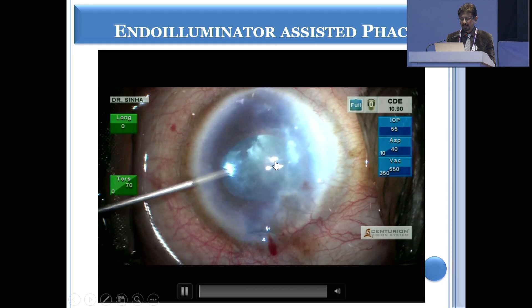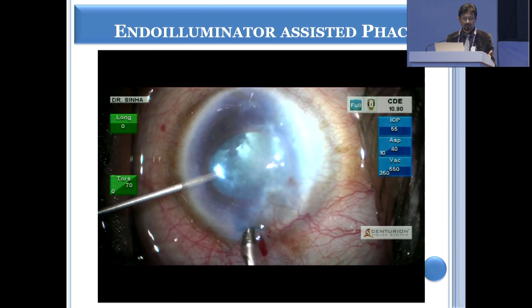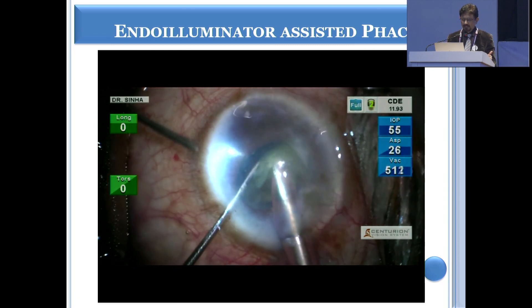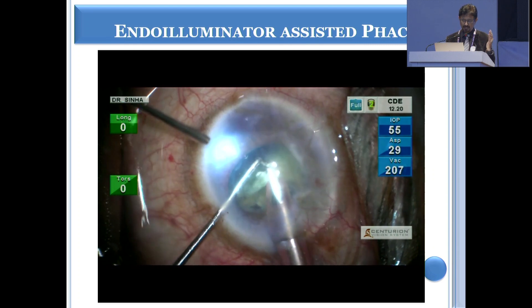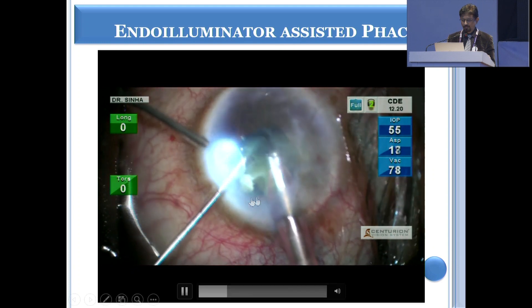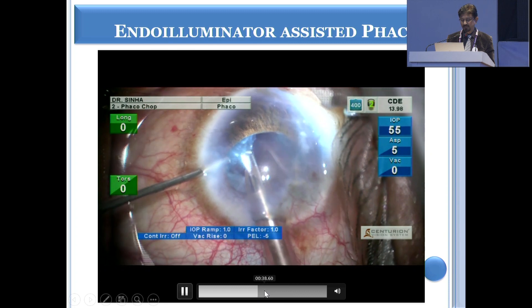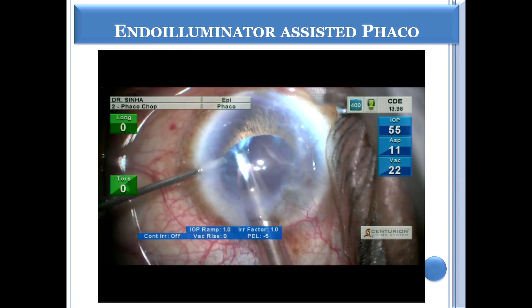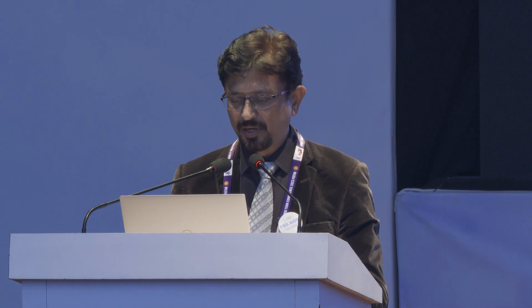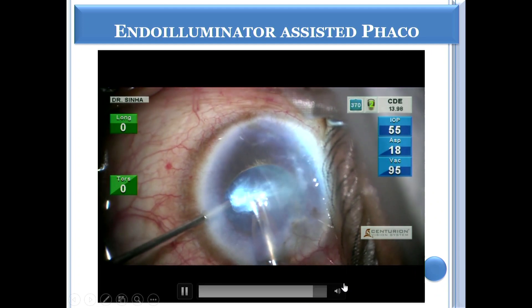The endo-illuminator is again a good tool which can improve visualization while doing a procedure in a hazy cornea. The endo-illuminator can be held by your assistant from outside while you are chopping the nucleus. And once you have chopped it and you have to remove the epinucleus plate, you can take the endo-illuminator inside so that you can very easily delineate the capsule and the endonuclear margin, and thereby remove the endonucleus completely without causing any damage to the capsule.